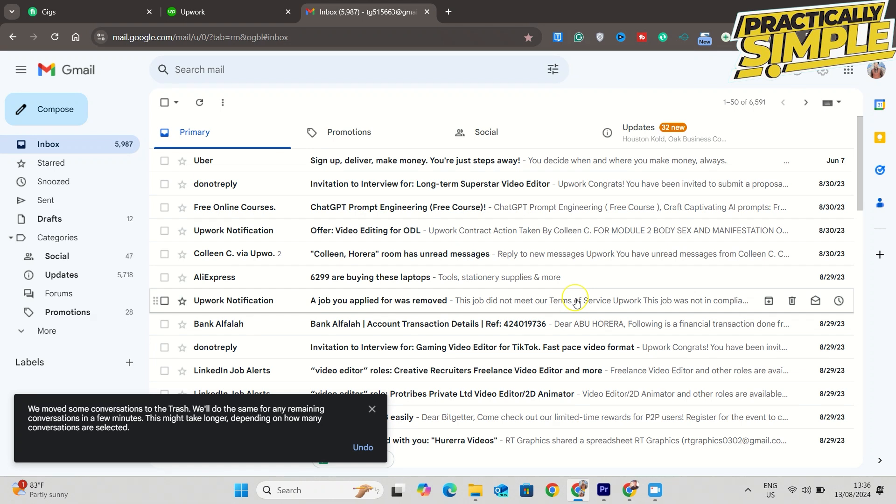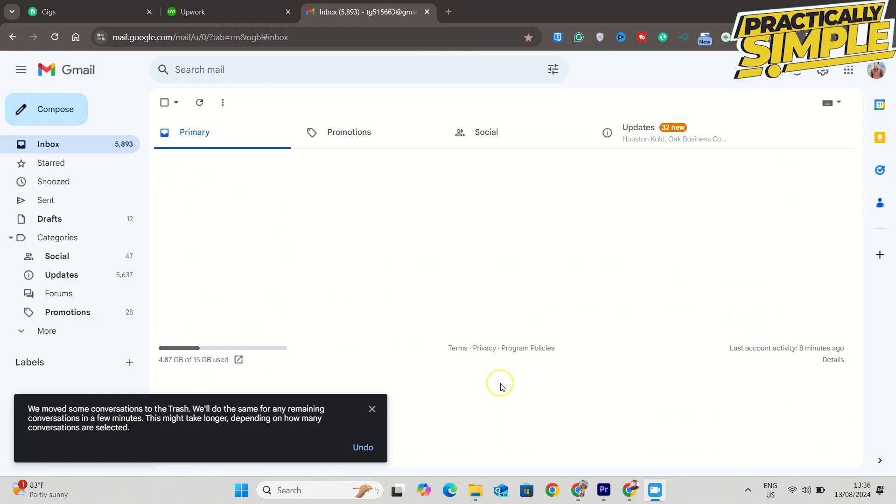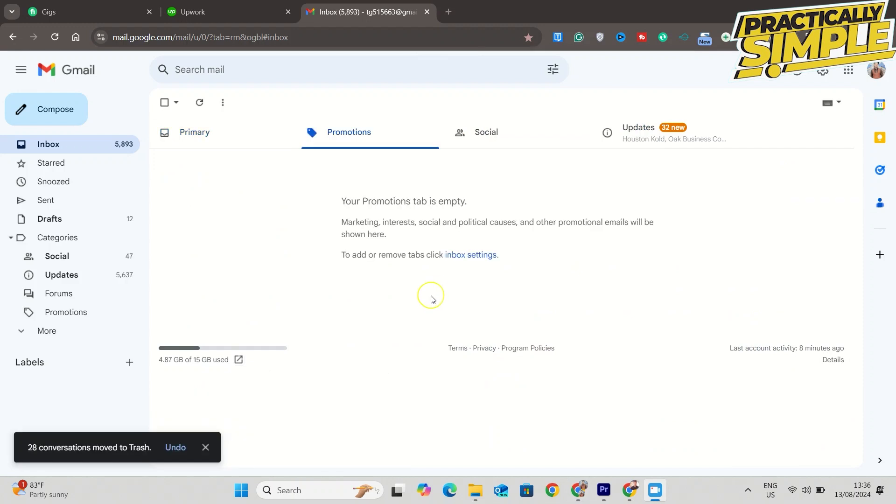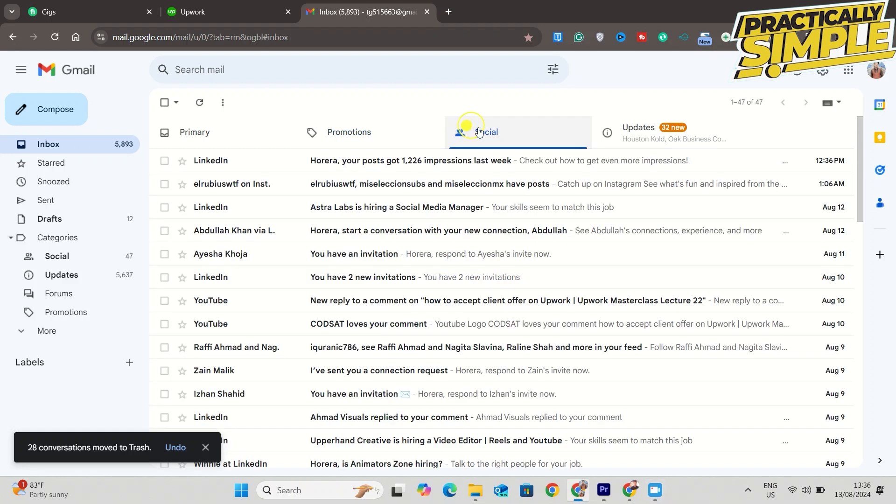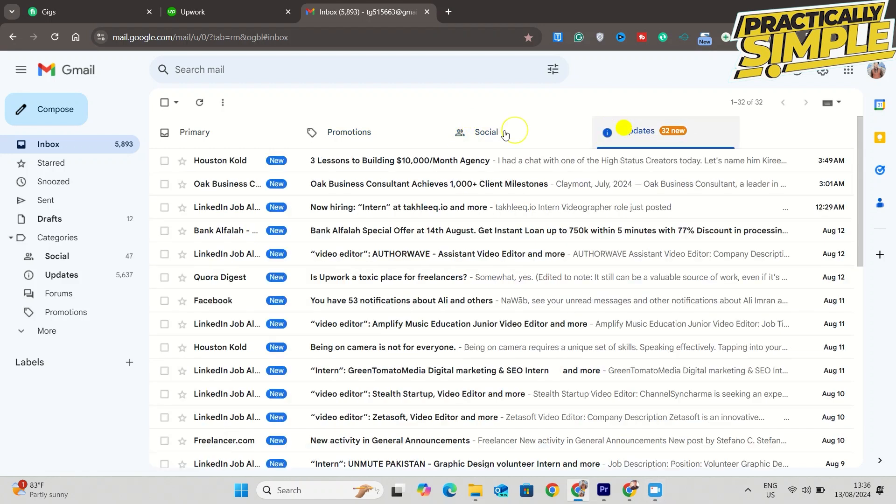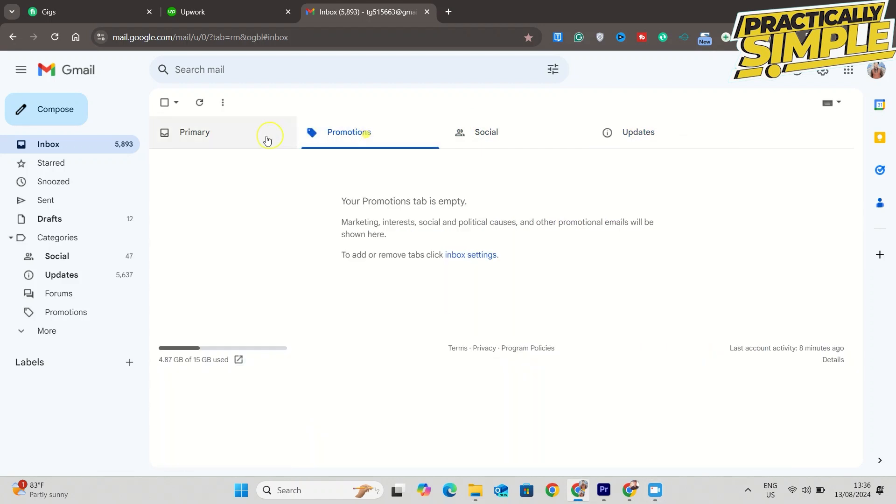You can see all emails have been deleted from this folder. So you can do this for any of the folders, including Promotions, your Inbox, or Social as well. So that's pretty much it for this video.